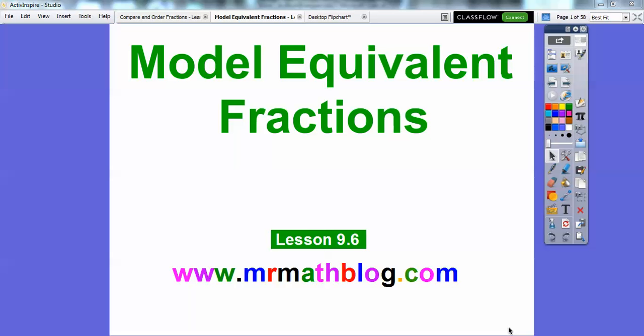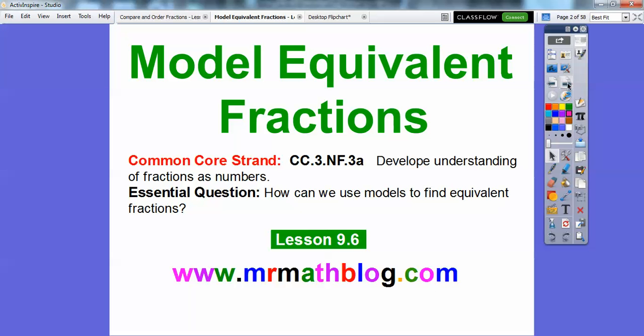Hey everybody, this is Mr. Math Blog and this lesson is Model Equivalent Fractions. Don't forget all your lessons can be found at MrMathBlog.com. Here's our common core strand. So how can we use models to find equivalent fractions?